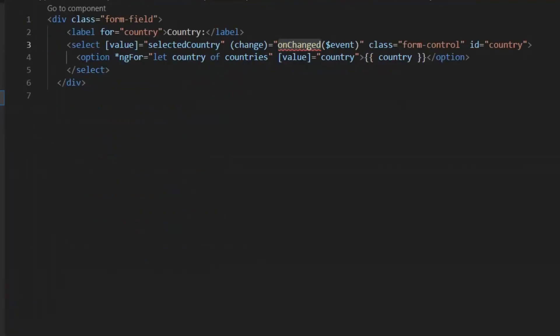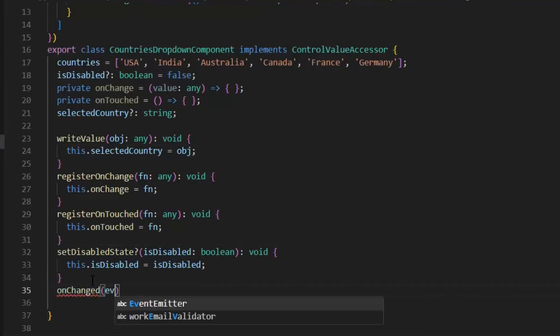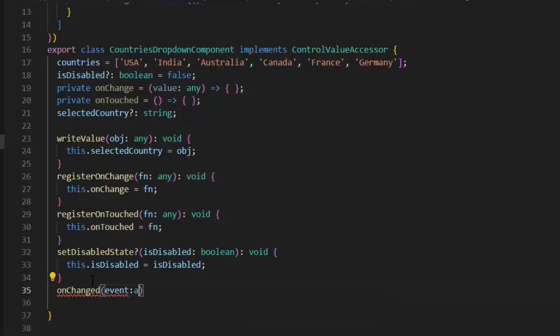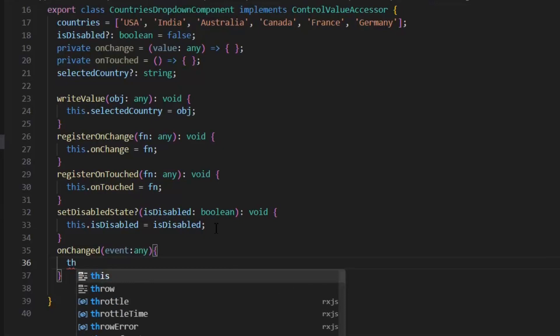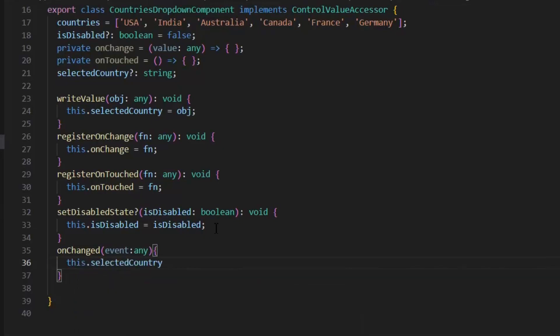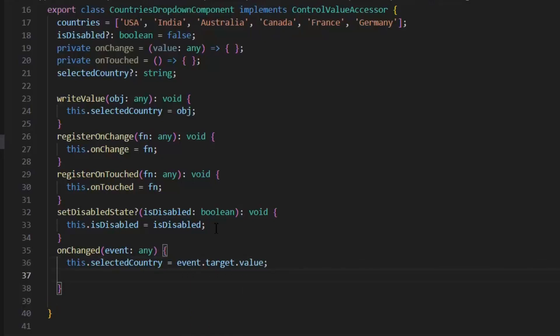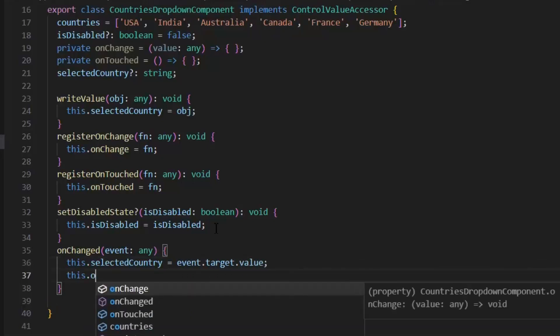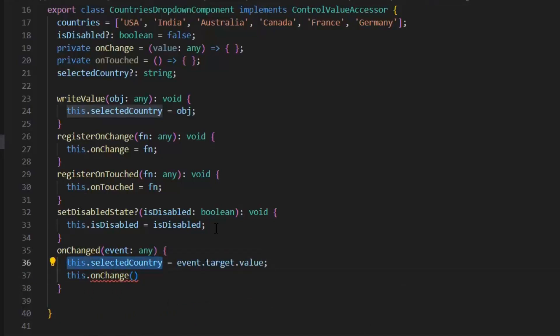Now let's try this onChange function which we have written in our HTML file. In this onChange function, we get an event and first we will set the selectedCountry value. This dot selectedCountry is equal to event.target.value. Next, we need to call this dot onChange function here and in this we need to pass this dot selectedCountry. And in this onChange function, we also need to call this dot onTouched.